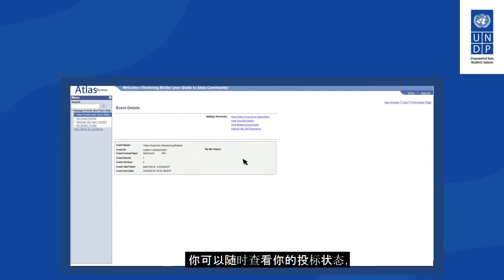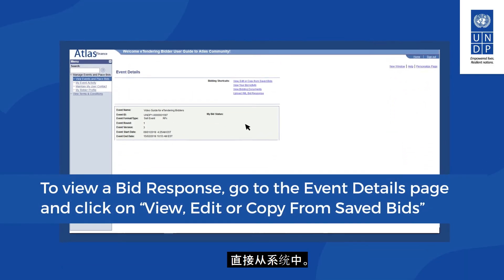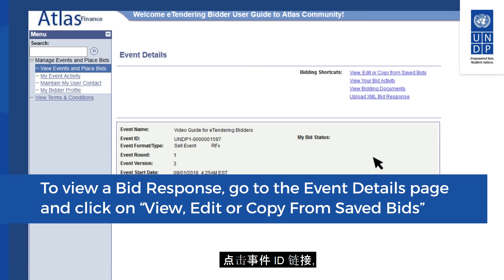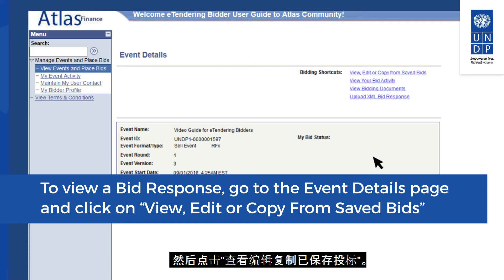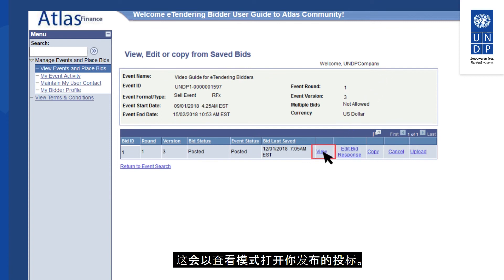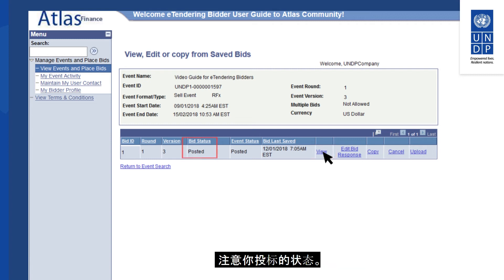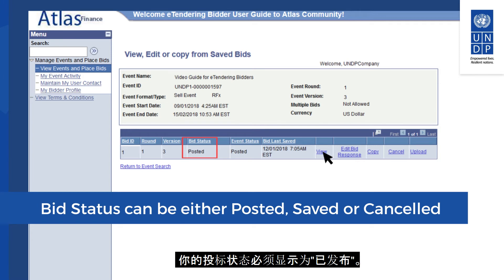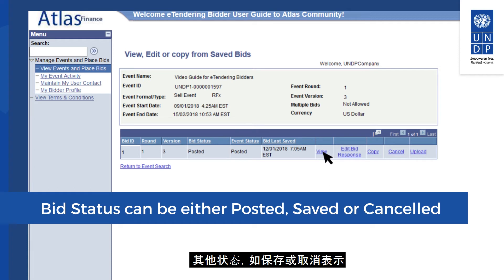You can always check the status of your bid directly from the system. Go to the My Bid Activity link from your main menu and click on the Event ID hyperlink, then click on View, Edit, Copy from Saved Bids. In the next screen, click on the View link, which will open your posted bid in view mode. Pay attention to the status of your bid — to have a bid successfully submitted, the status must show as Posted. Other statuses like Saved or Cancelled indicate that your bid is not submitted.